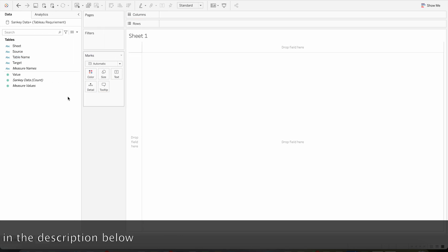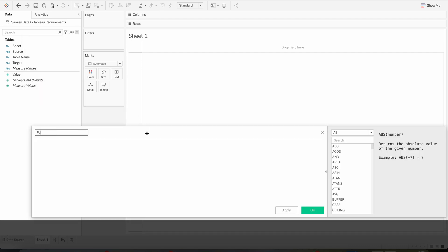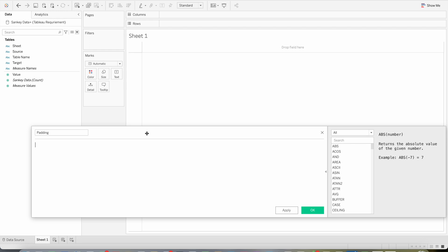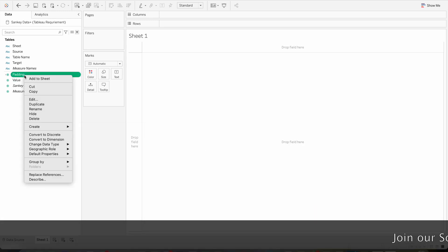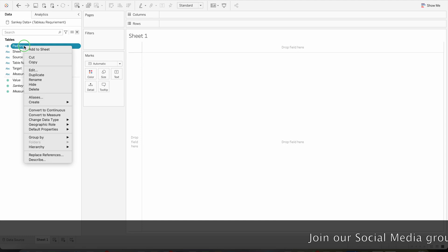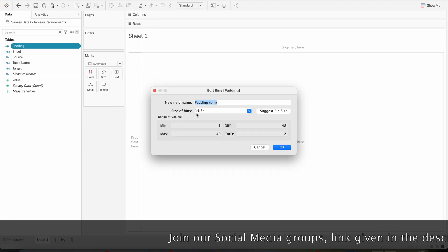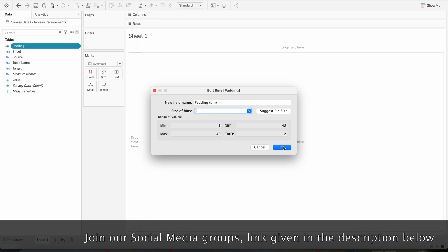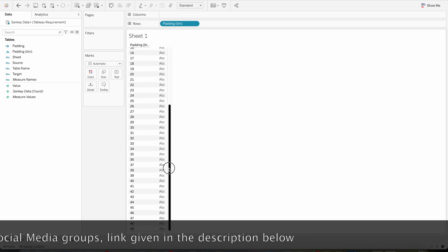Let us now create the calculations. First we will create one calculation called Padding. The calculation would be: if table name equals 'Sankey Data' then 1, else 49, end. Now right click on Padding and convert to dimension. Once converted, right click and create bins with a bin size of 1 and click OK. If we drag this field to rows you will see numbers generated from 1 to 49.